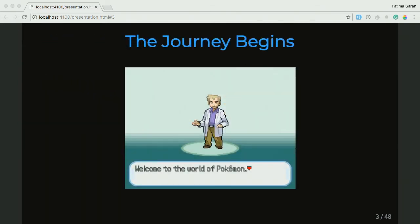There's a couple of people filing in, but I'm just gonna get started. Today, we're gonna learn object-oriented programming from the perspective of Pokemon. We're gonna go on this journey to become the best Pokemon trainers ever. And on the way, we're just gonna let in a little bit of code.